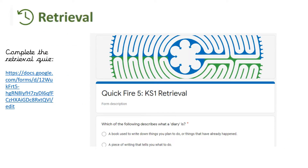Before we get started on your first lesson of your poetry unit, I would like you to complete your Quickfire 5 Retrieval Quiz. This will be on the website for today's lesson. Alternatively, you can type in this address in your browser. So if you'd like to pause the video and go and complete your Retrieval Quiz — good luck!